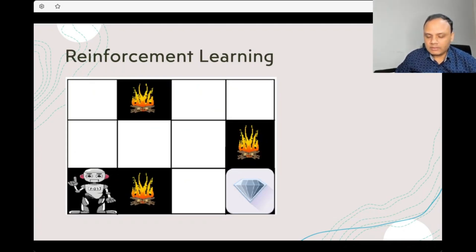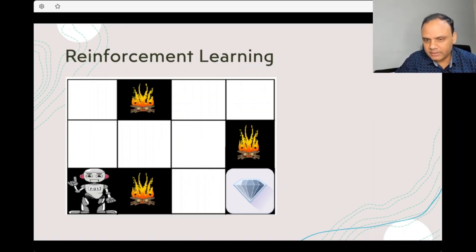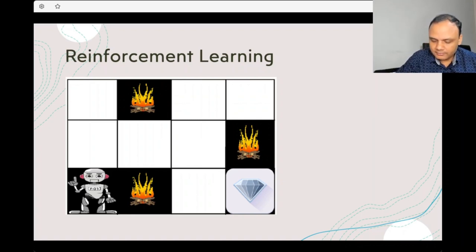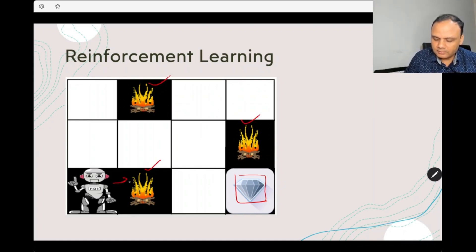I'd like to explain reinforcement learning in a very simplified manner before going to the architecture. Reinforcement learning is a concept where you have an agent, actions, rewards, and penalties. Imagine a maze where your objective is to get a diamond. If you go to a penalized area, you may get minus 10 or minus 50, and if you reach the objective, you get plus 10.